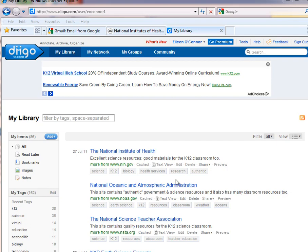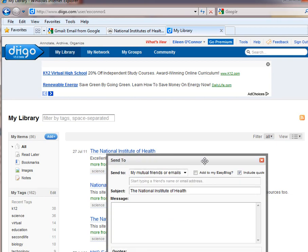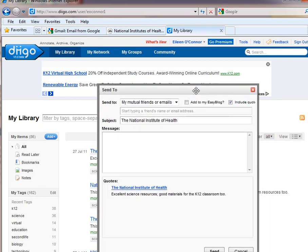You want to take some time to explore the different features, but a very useful one I'd like to highlight is Share. If you find one of the resources that you want to share with a colleague, you click Share and then you can send it to an email address.